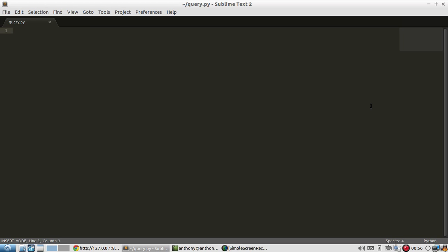So by query strings, I mean something like you have mywebsite.com, you have a page, and then the query string will be everything starting with the question mark, query one, value one.